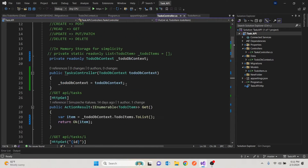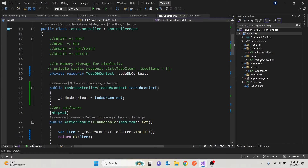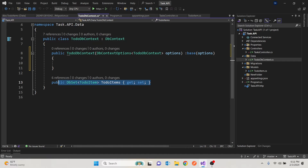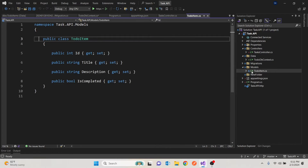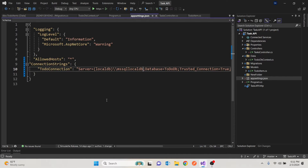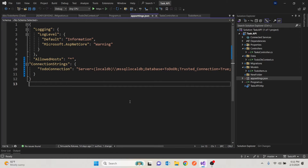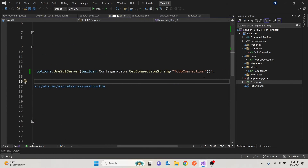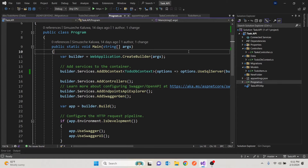We're using Entity Framework Core, which gives us a database context. We have one table as of now, which is a to-do item table. The to-do item model has an ID, a title, a description, and a boolean to see if it's completed. We're using our connection string with local DB, which is SQL Server Express within Visual Studio. If you go to our Program.cs, we have added our database context there.